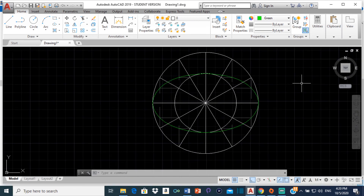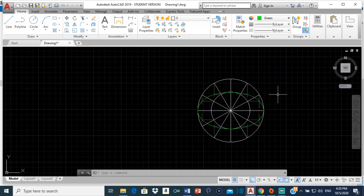And that is how you construct an ellipse using the concentric circles method. I hope you found this video helpful. If you did, please drop a like and subscribe for more technical drawing and AutoCAD content. Do have a wonderful day. Thank you.